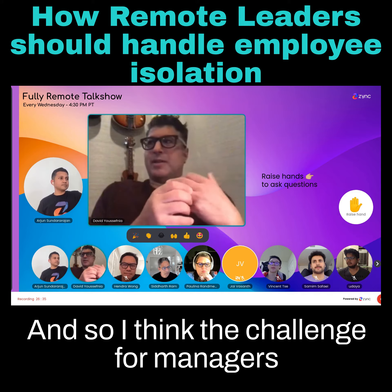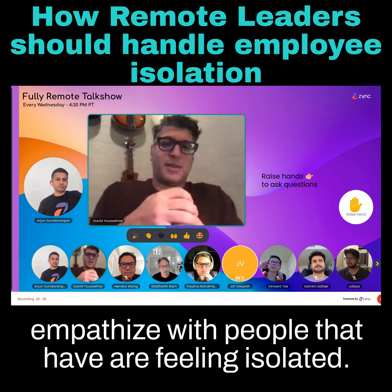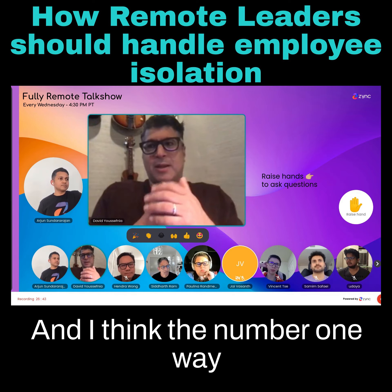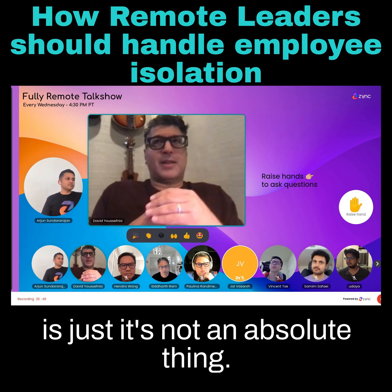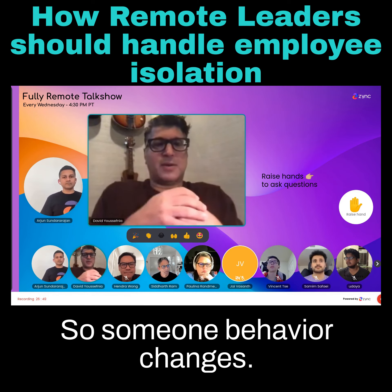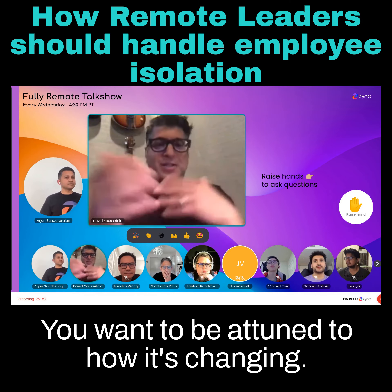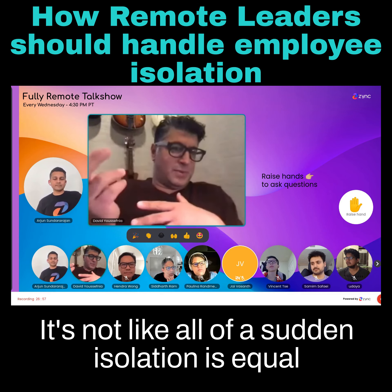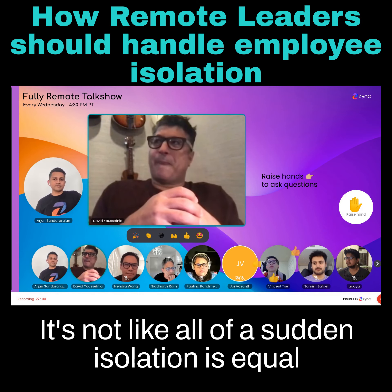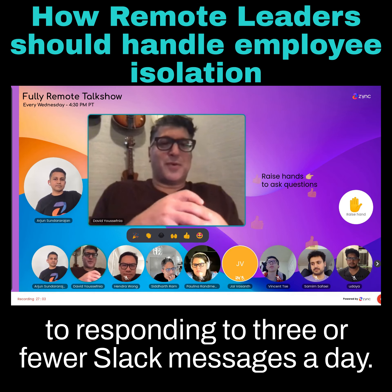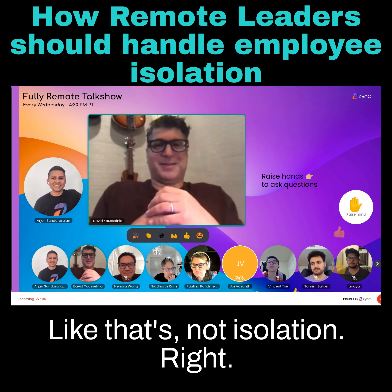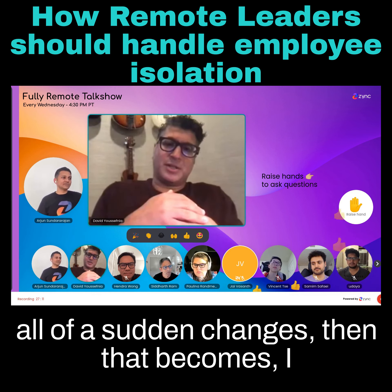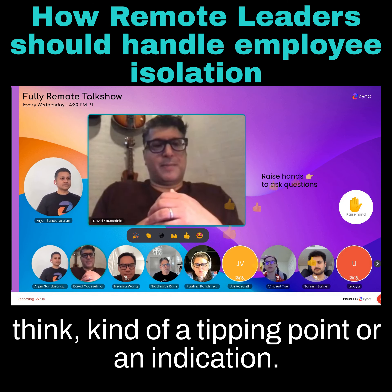The challenge for managers is how do you empathize with people who are feeling isolated? The number one thing is that it's not an absolute thing, it's a relative thing. If someone's behavior changes, you want to be attuned to how it's changing. It's not like isolation equals responding to three or fewer Slack messages a day — but if that person is typically super active and all of a sudden changes, that becomes a tipping point or an indication.